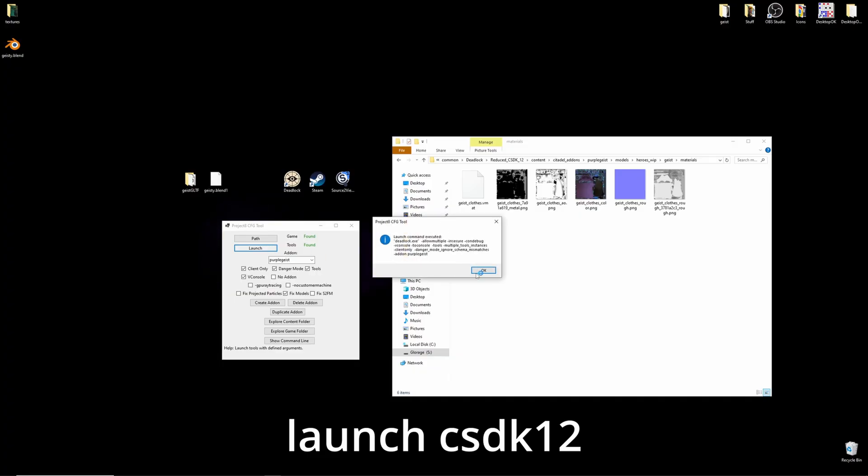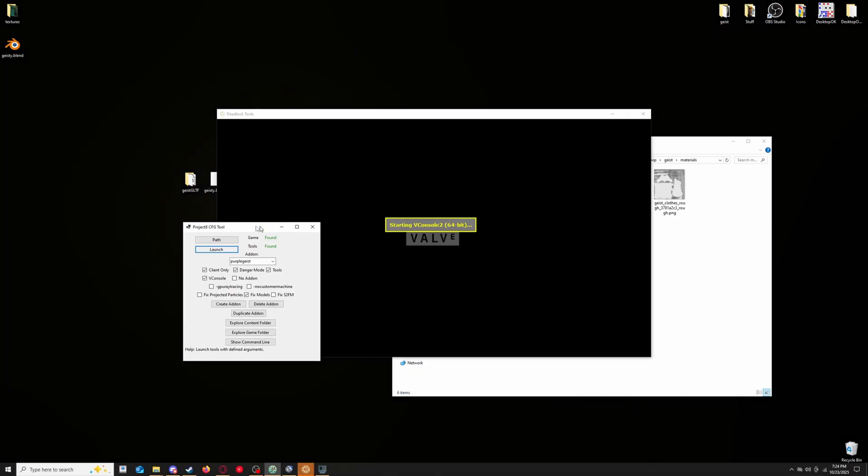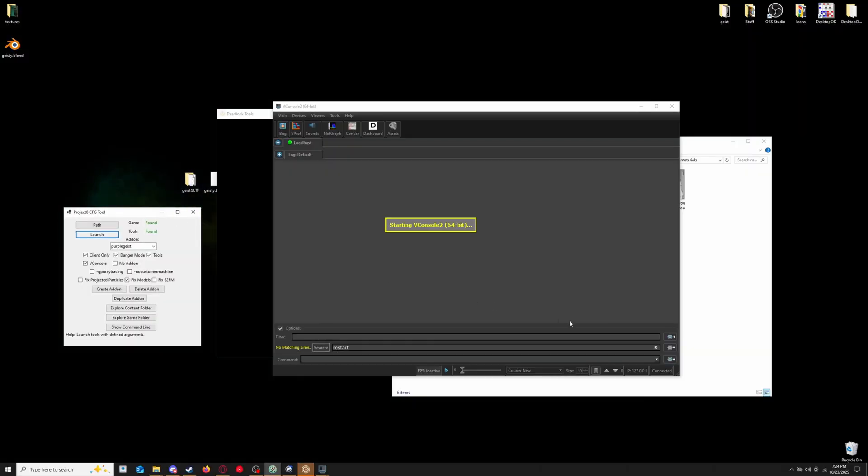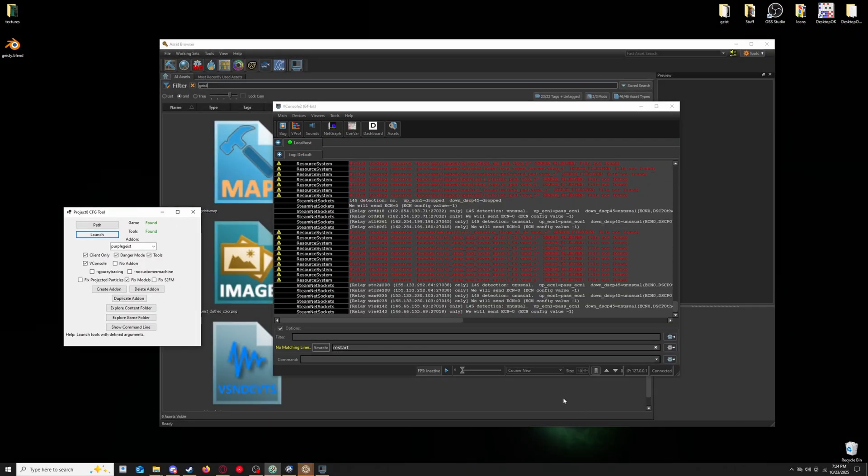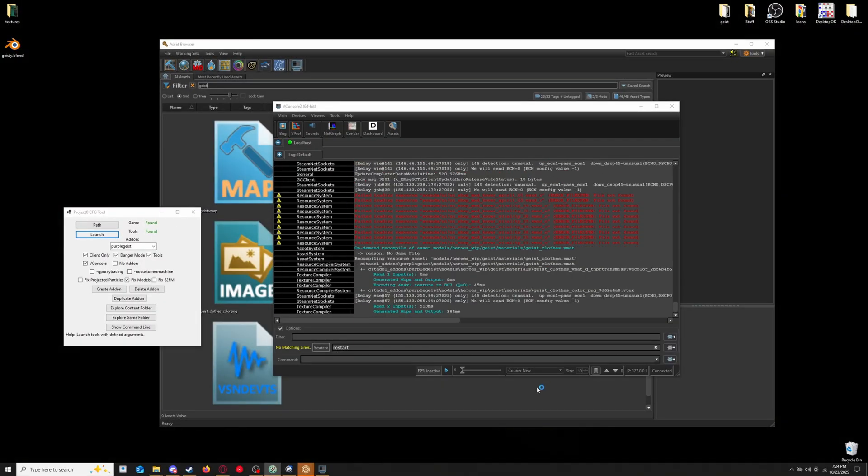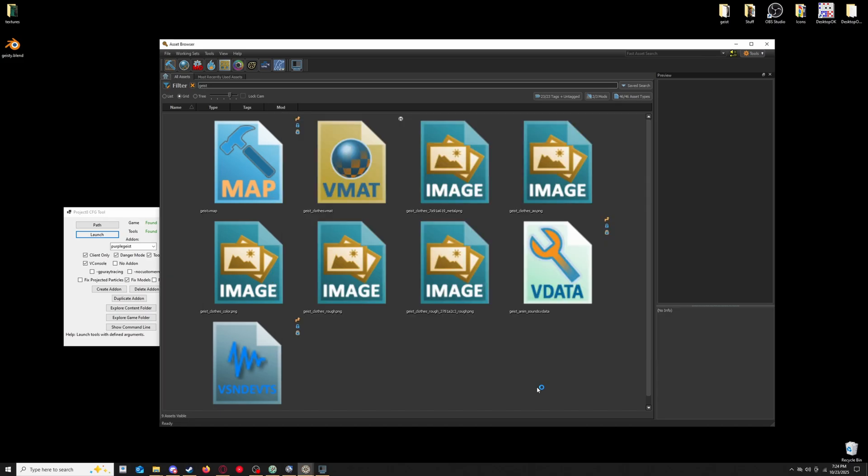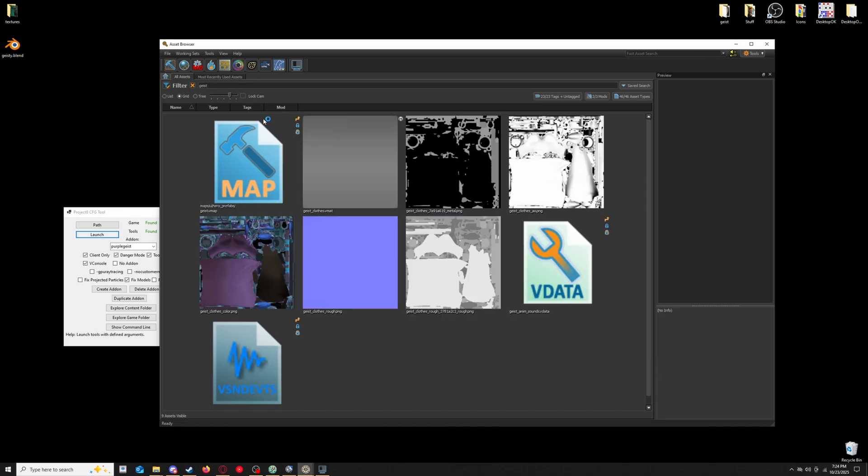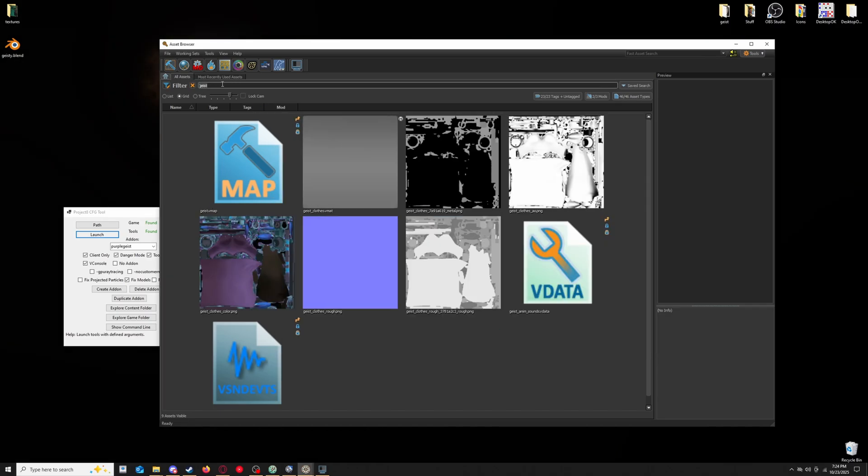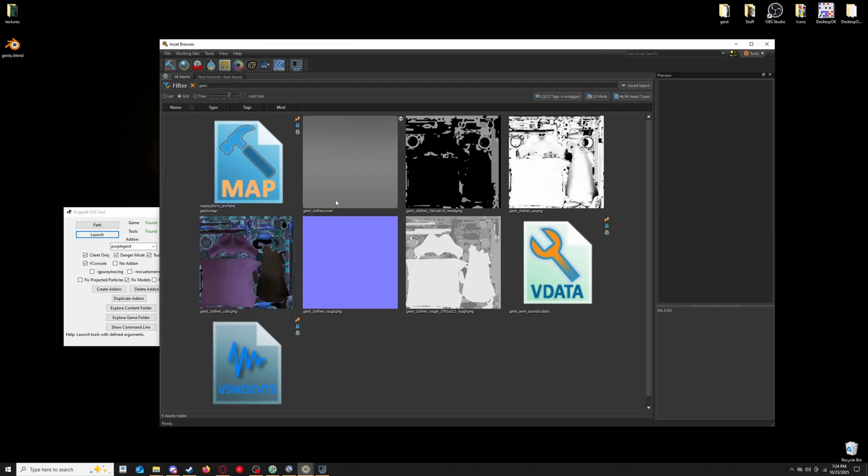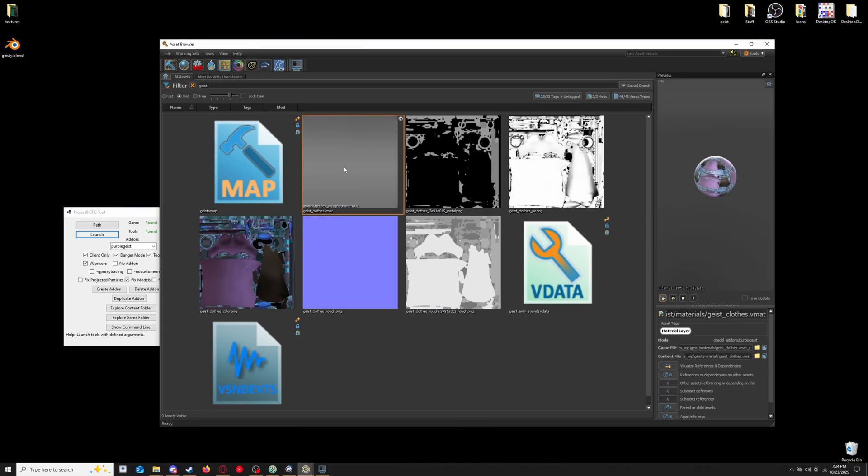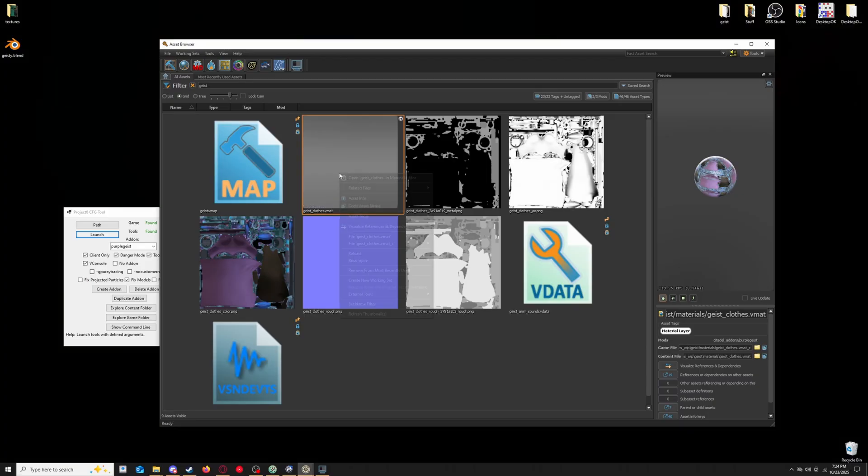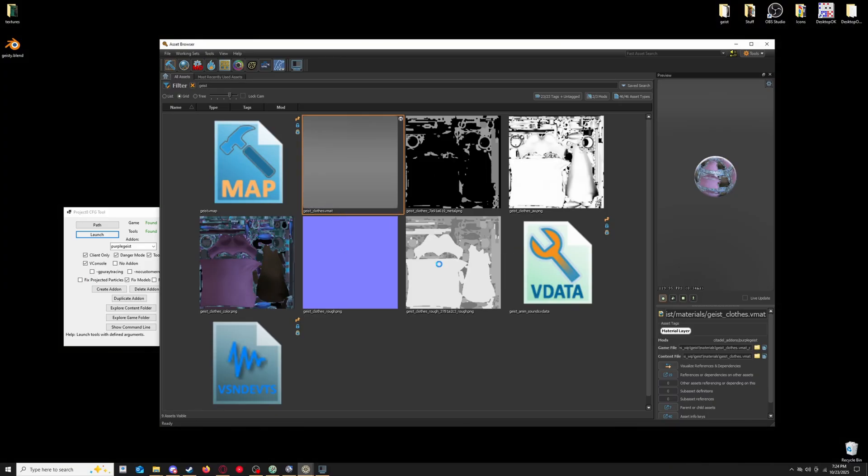Launch your tools. Come up here to the search bar, and enter the name of the hero whose textures you are changing, and you should see the materials appear. Now, I can click here, recompile, full, on the vmat.